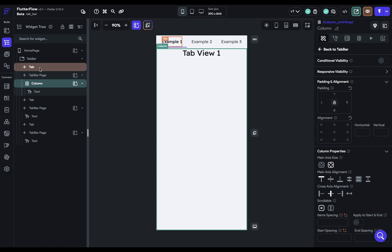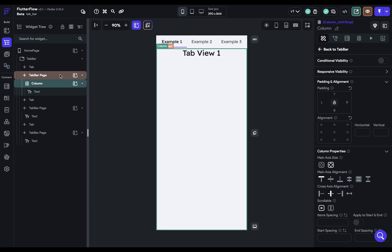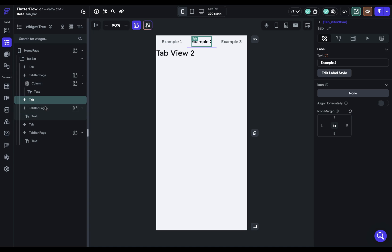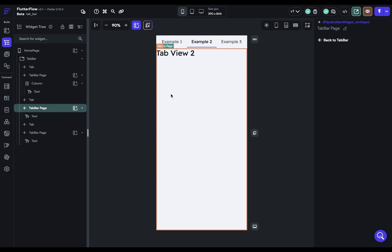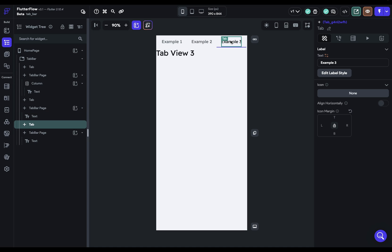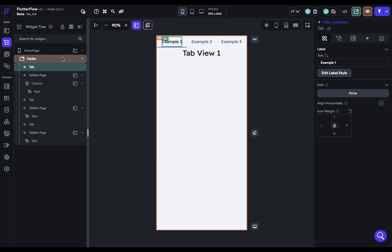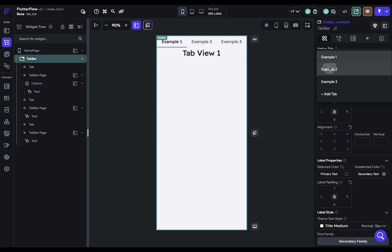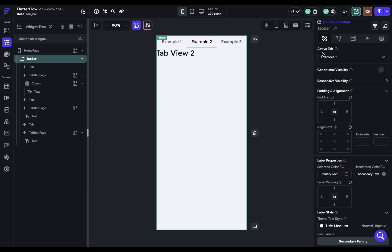So for each tab you have two elements in the widget tree, the label and the actual page content. Now you can navigate to these either by clicking on either one of them here which will bring you to that page content, or by clicking it in the canvas, or if you're on your tab bar widget you can select this active tab here and navigate that way.